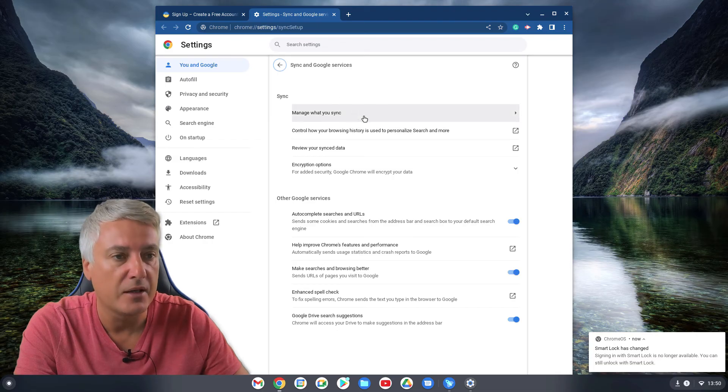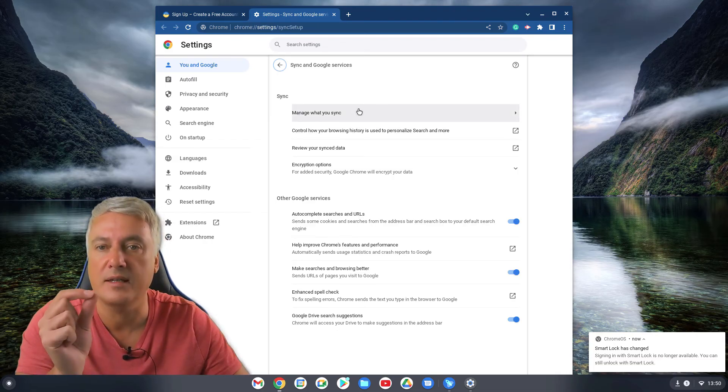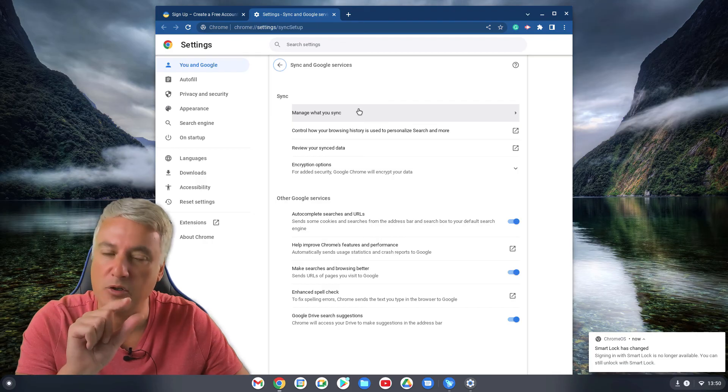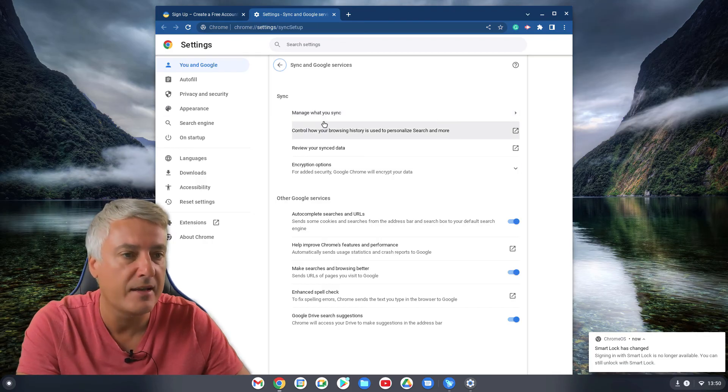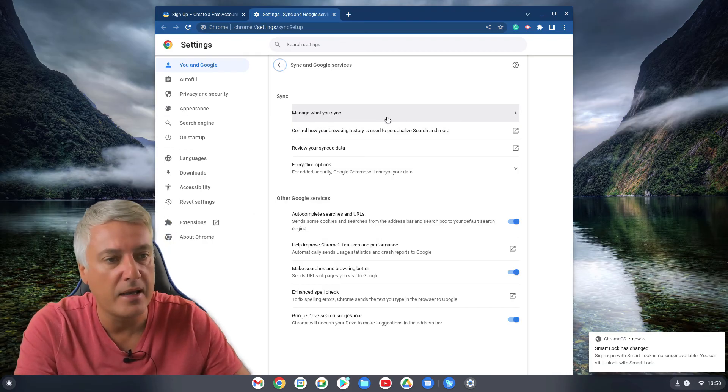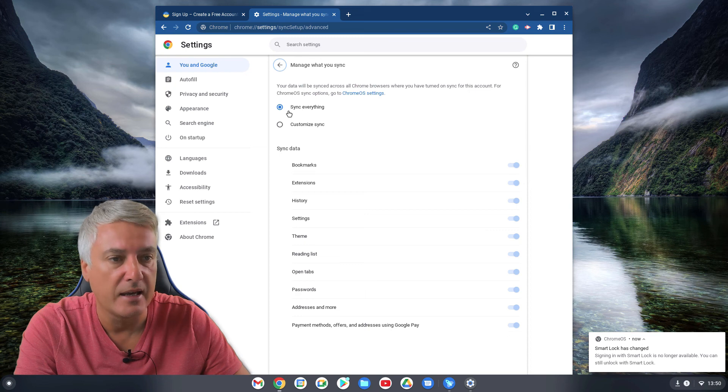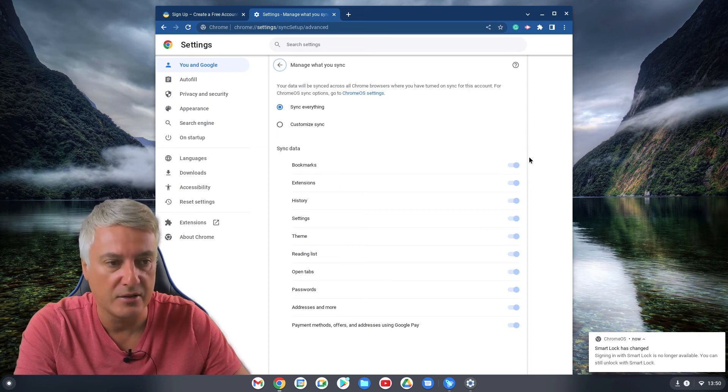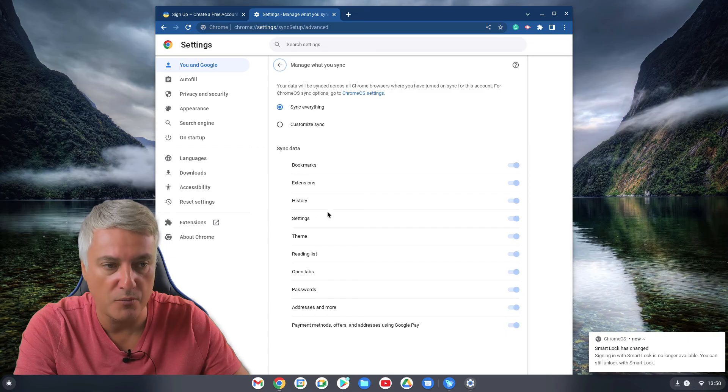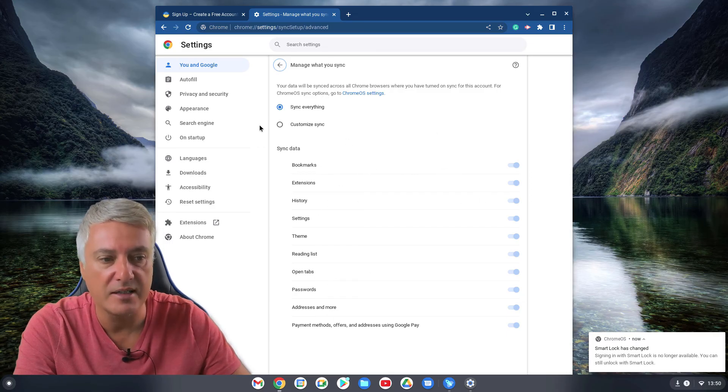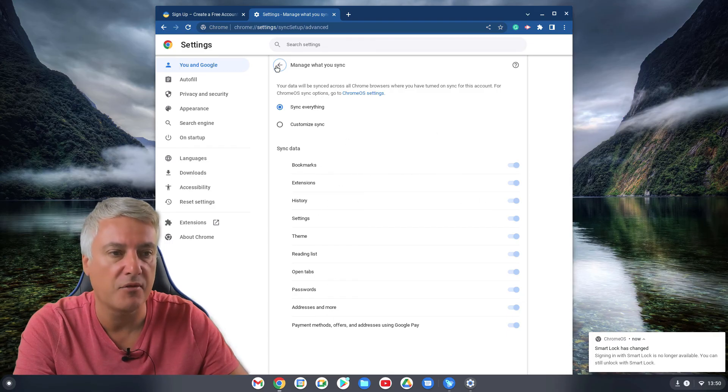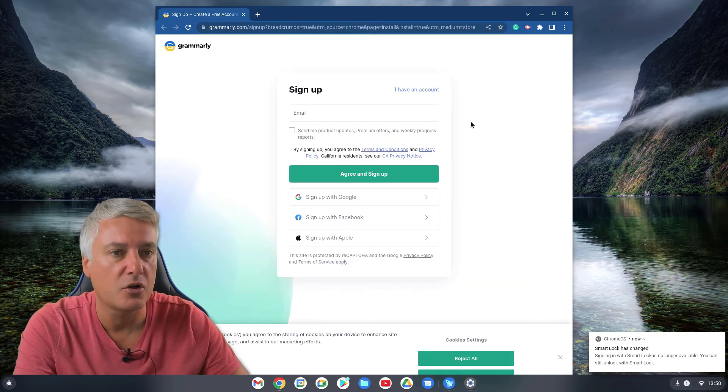And then from here you can choose what to sync. So if you wasn't sure what to sync and you wanted to check, make sure you tick that box like I did there. And then from here, just manage what you sync and sync everything, or you can customize sync. So it's just your bookmarks or just your extensions or passwords. I tend to sync everything, so that's fine. I'll leave that as that. So that all come up.